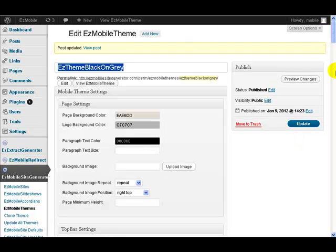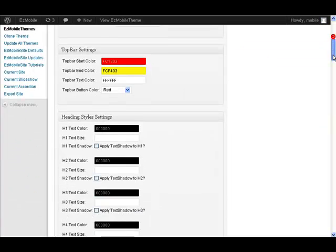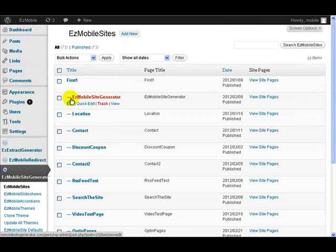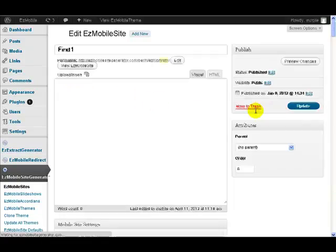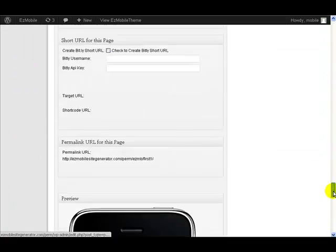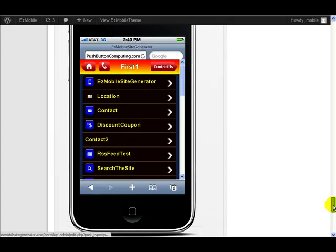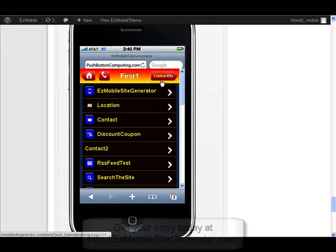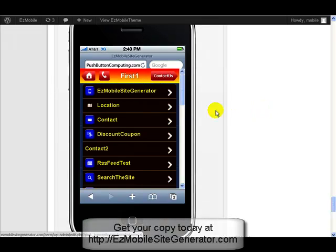Then if I go back to my current site and go to one of the pages and then come down to our preview, you see now we've changed that to be red, gradient through to yellow with red buttons.